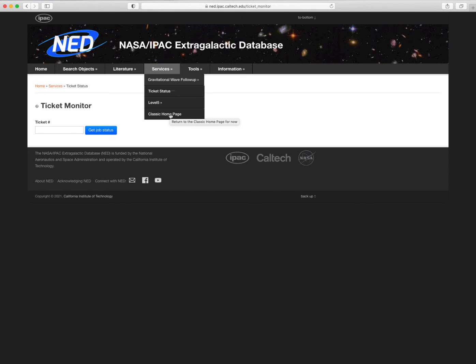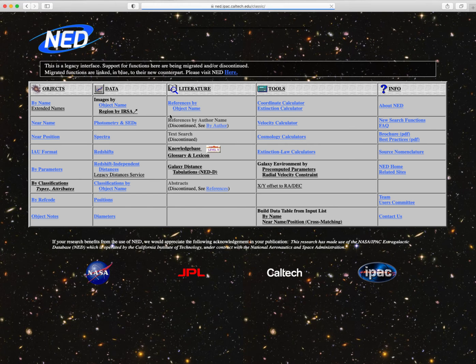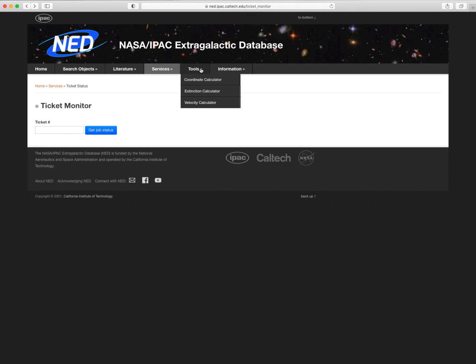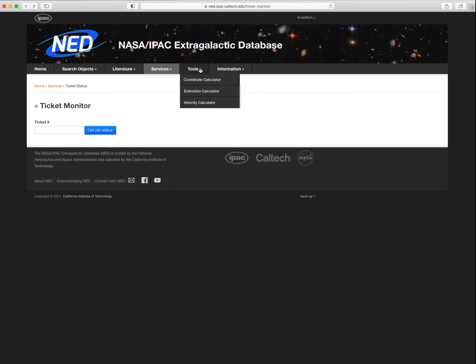The Classic Home Page link directs users back to the Classic NED user interface. This preserves access to some legacy services that have not been transferred to the new interface system. The Tools menu is home to the NED services that are not queries.